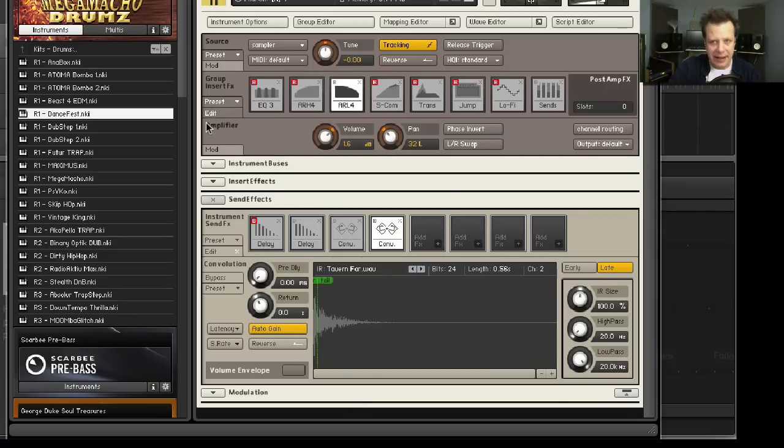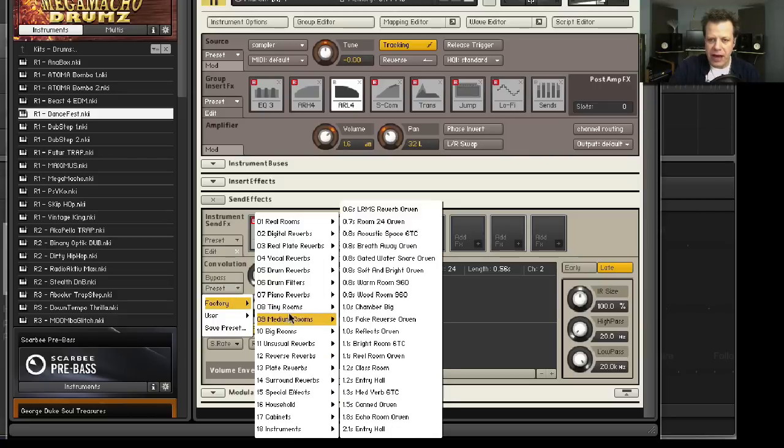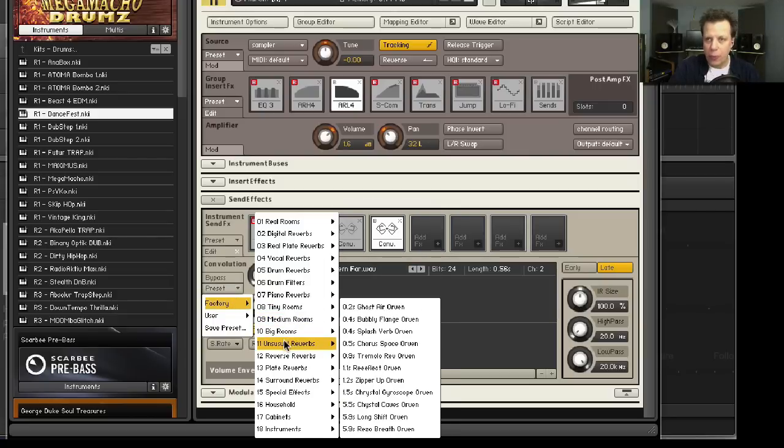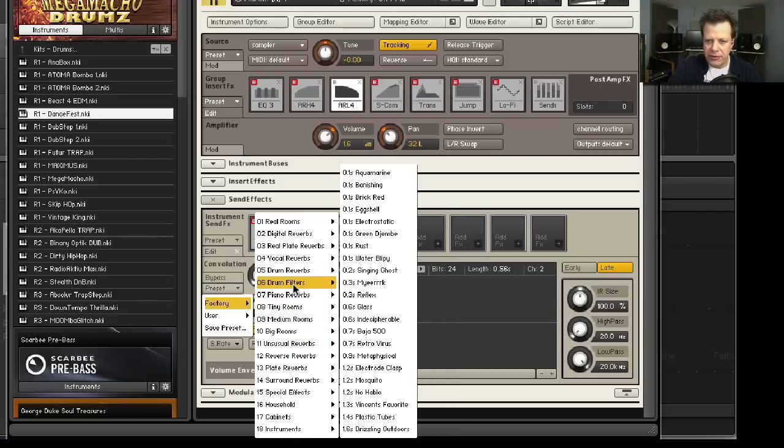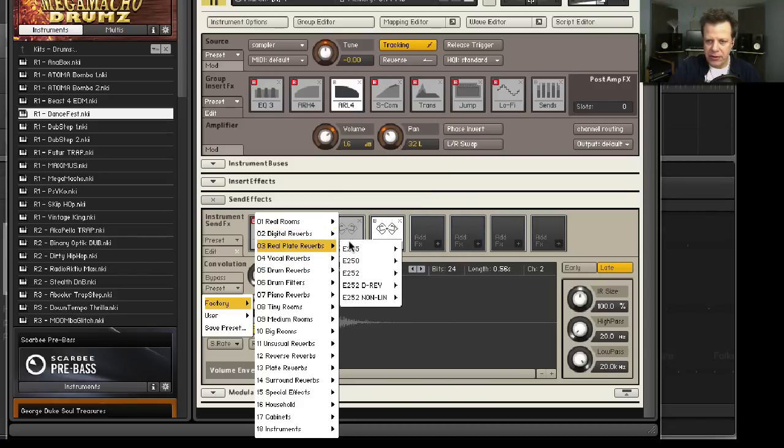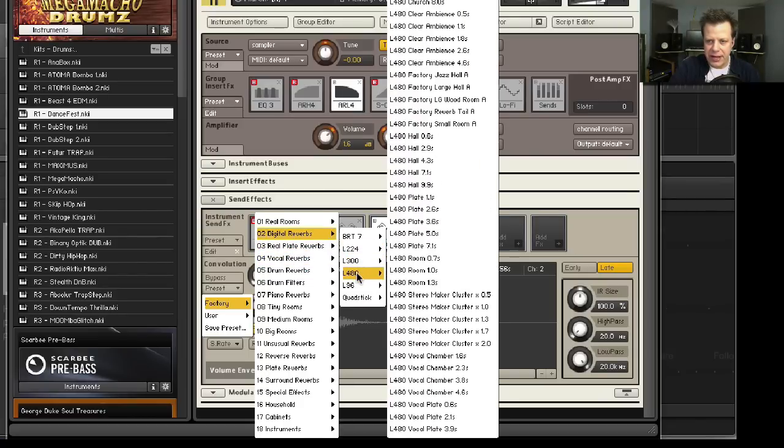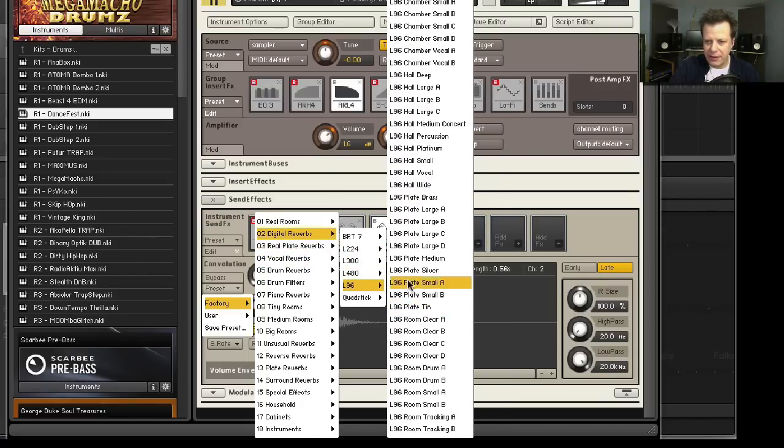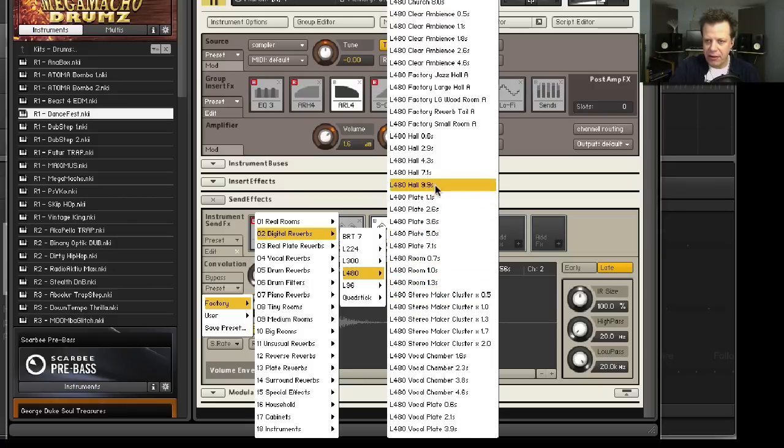But if you go to really cool, real rooms, there's really nice, awesome quality convolution reverbs. So you don't have to just use the ones that come inside of Mega Macho Drums. You can go over here, you could say to Digital Reverbs, and here they have all the Lexicon, the 480. Let's go to the Lexicon 480 to a five-second hall. Let's go to a seven-second hall.